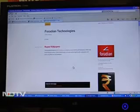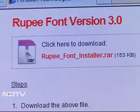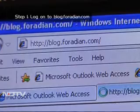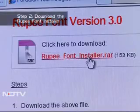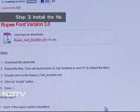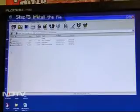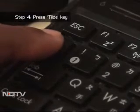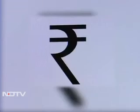So here's how you can get the rupee symbol. To access the rupee font installer, which will be a .rar file, go to the website blog.poradian.com/download. Next, extract it and download the file to your computer — it will automatically install the font on your computer. The font will now be available in your word applications like MS Word. Choose the font and press the tilde key, which is usually next to the one key or above the tab key on your keyboard, to get the symbol.